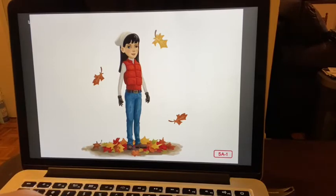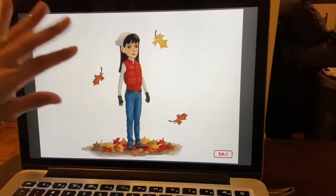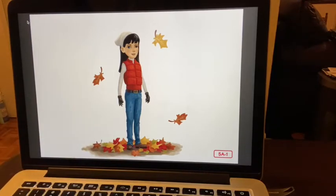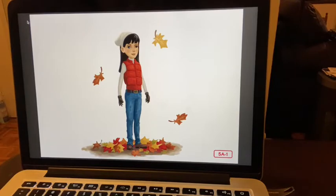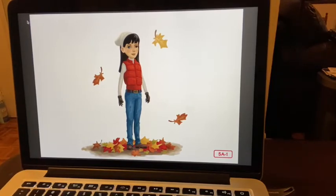What clue in this picture tells you that it is autumn? If you said the leaves falling, you are correct! If you also mentioned that she's wearing a sweater and hat because the temperature is much cooler, you are correct. Good job!